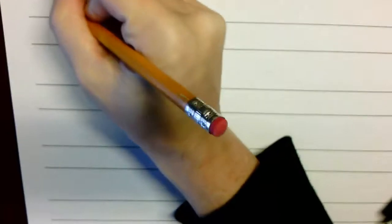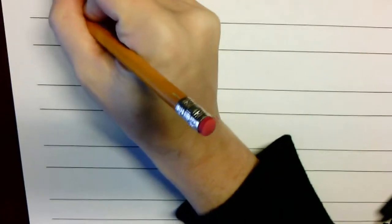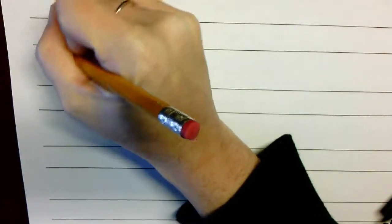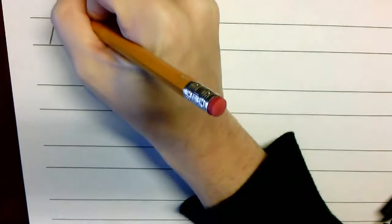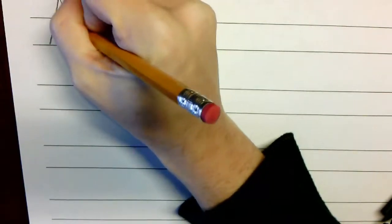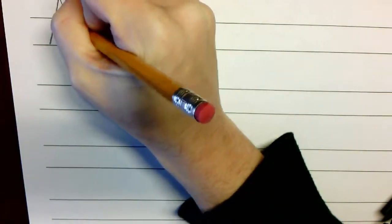First, have them write their uppercase A, and after they write their uppercase A, right next to that, have them do their lowercase A.